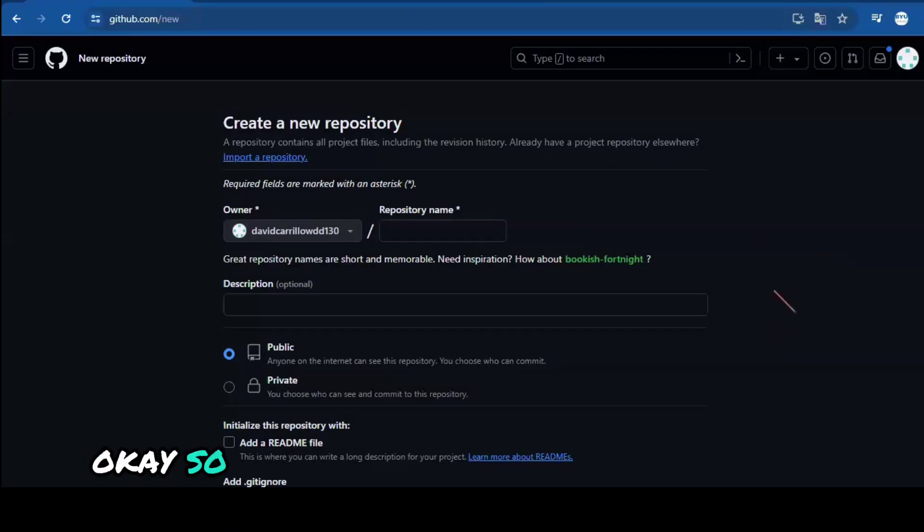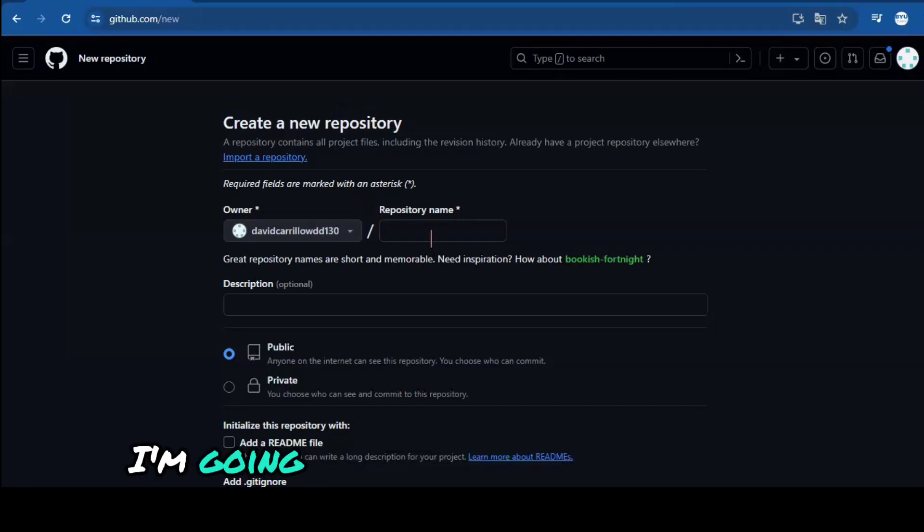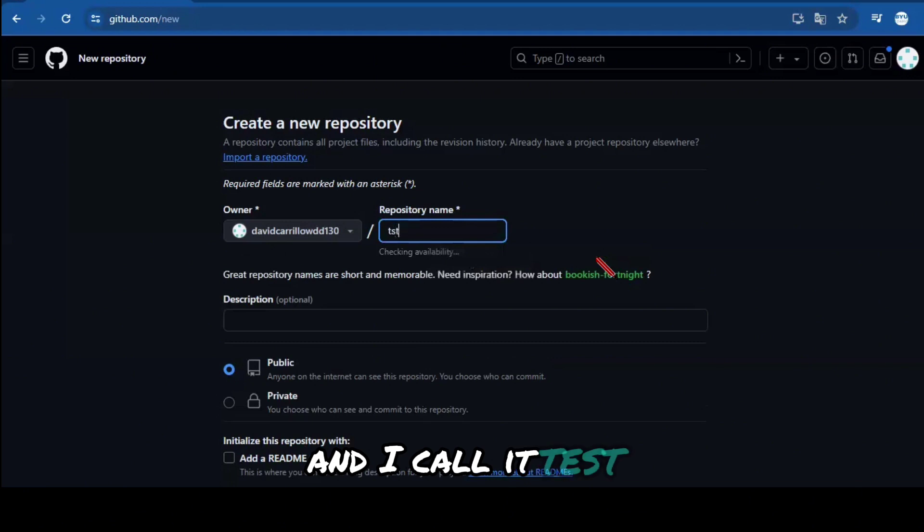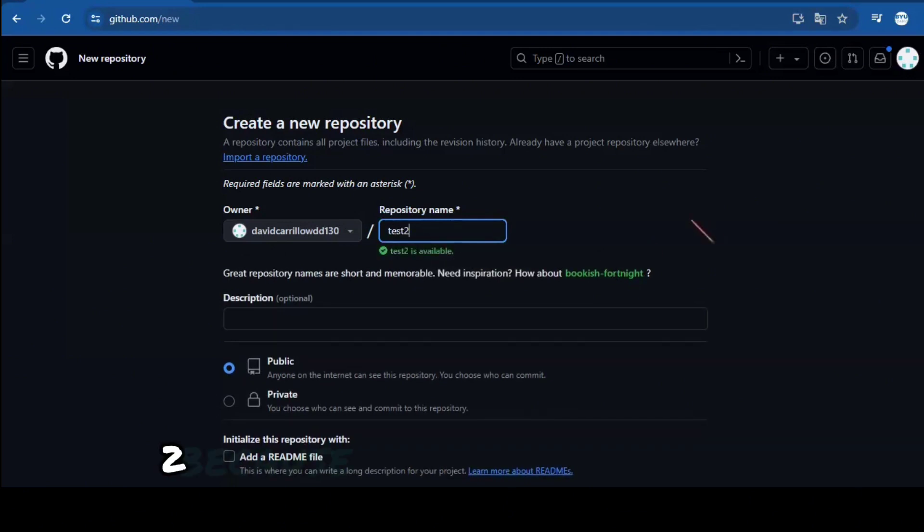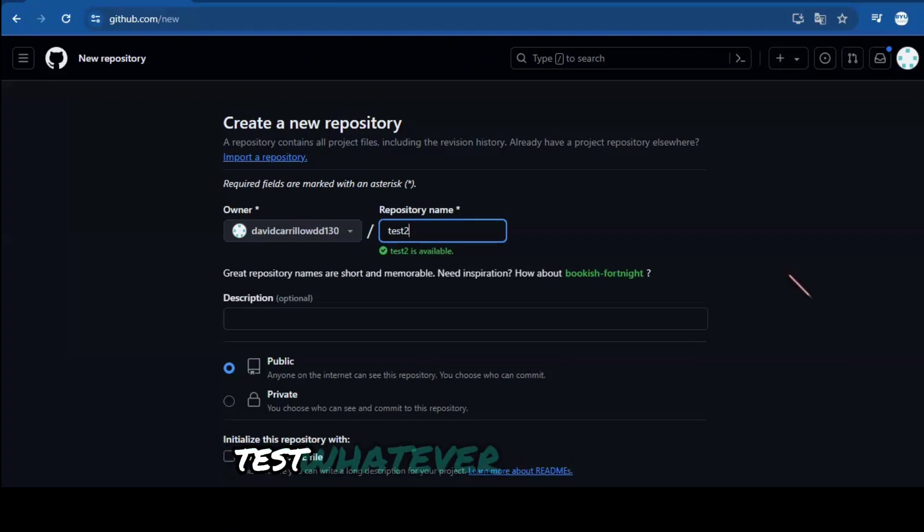Okay, so I'm in my GitHub right now. I'm going to create a new repository. I'm going to call it test2 because I already created test1, test whatever.